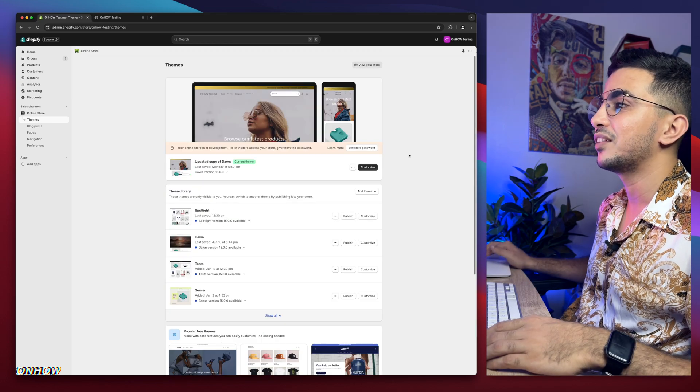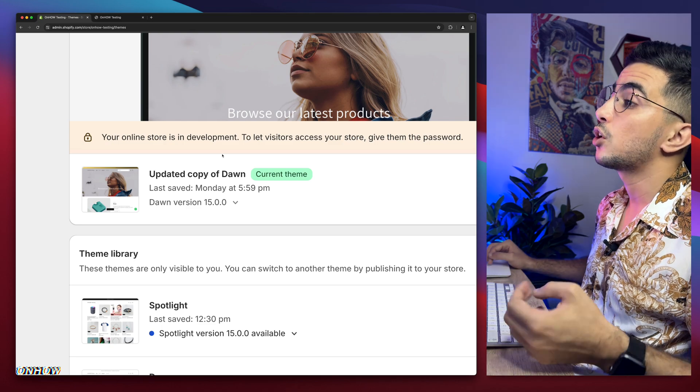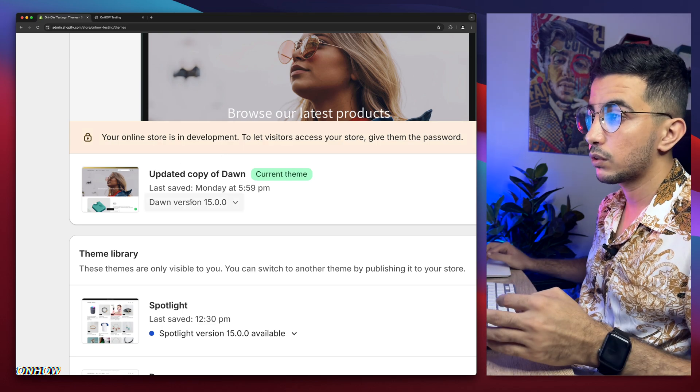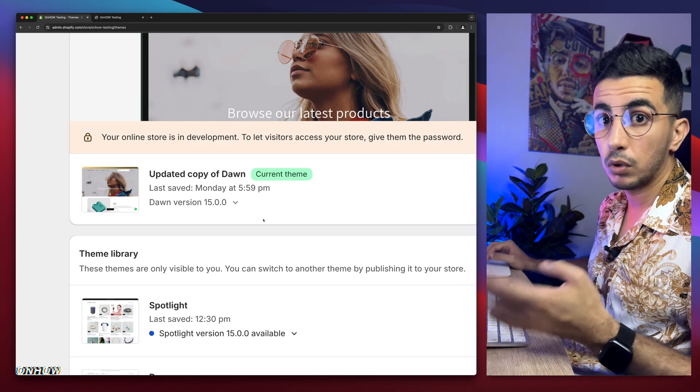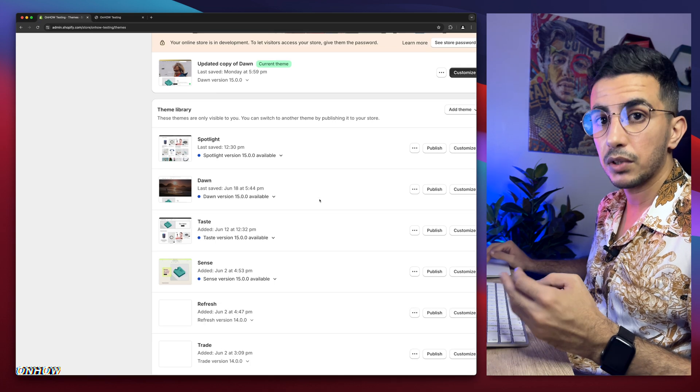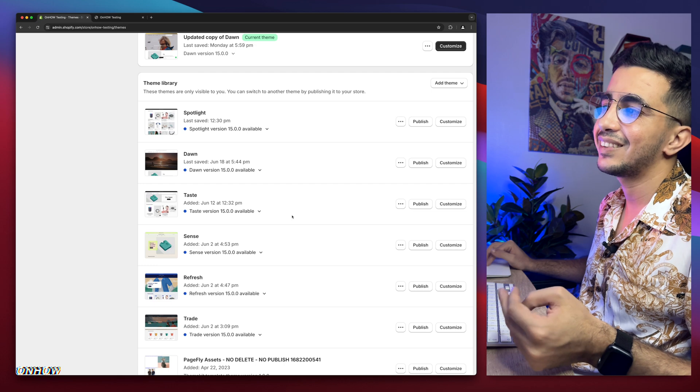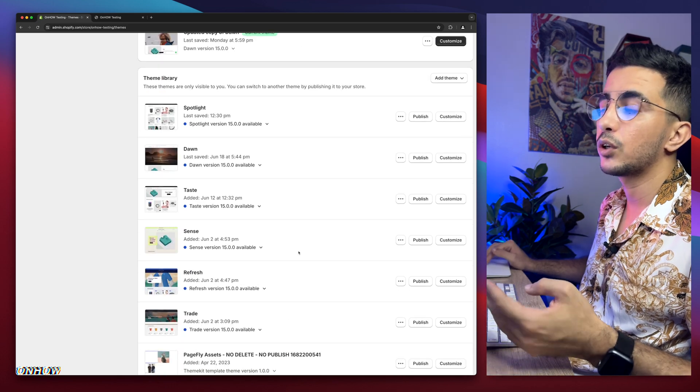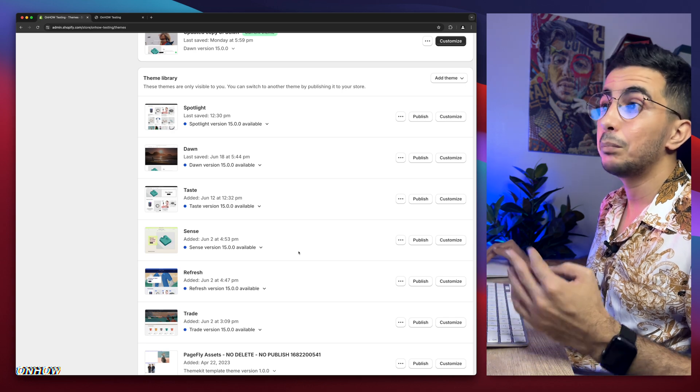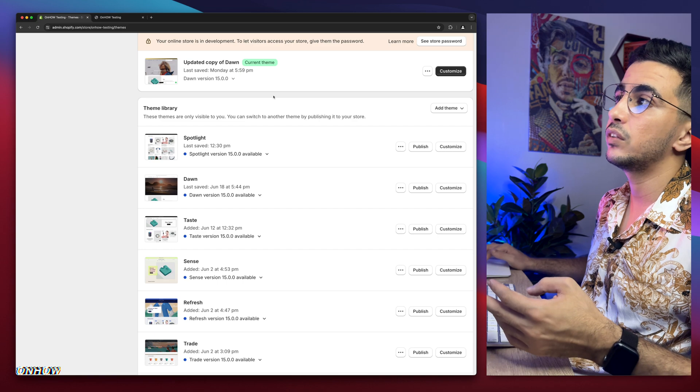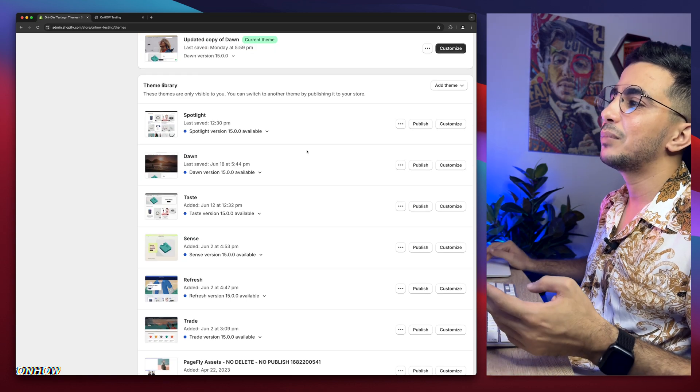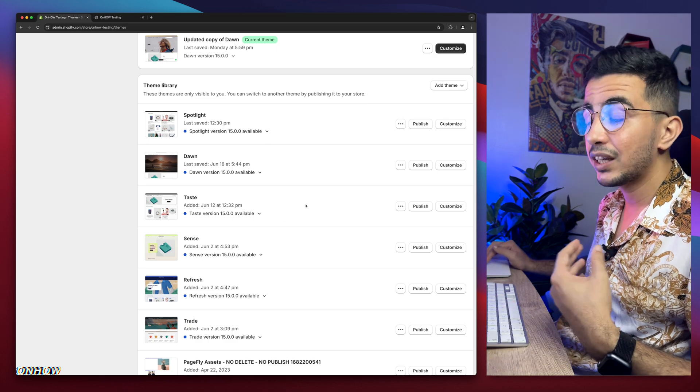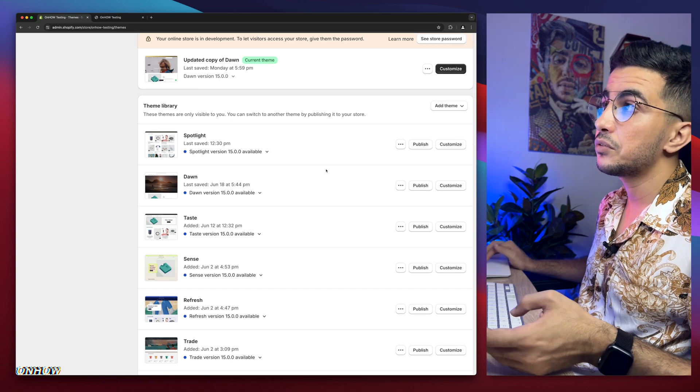As you can see, this is the Shopify dashboard. I have Dawn theme here, which is the one I do demonstrations on. All the tutorials I post on the channel, I do demonstrations on Dawn theme because this is the most used one and also the most requested. If I scroll down here, I have every other free theme as well - the most used ones like Spotlight, Taste, Sense, Refresh, and Trade.